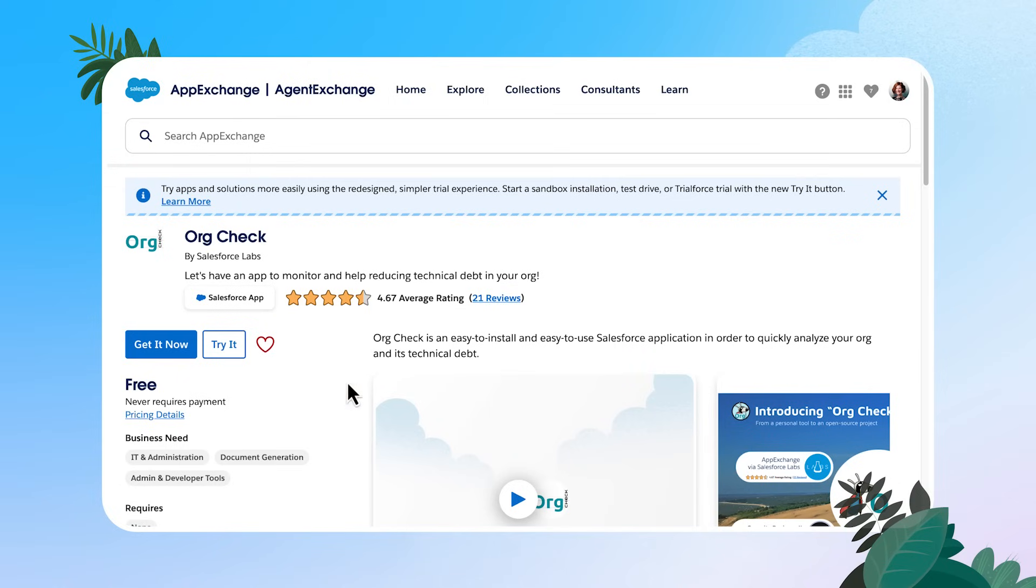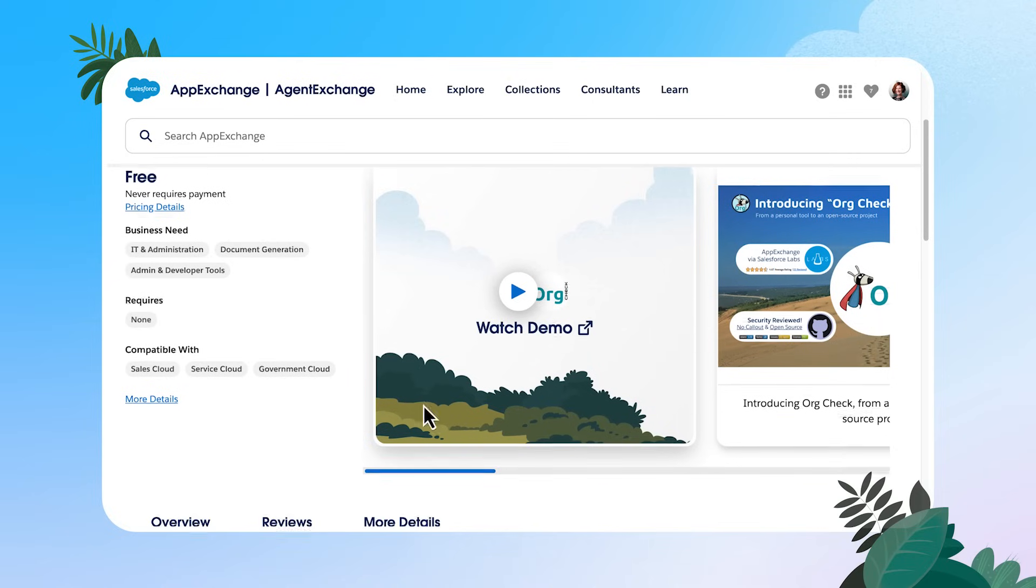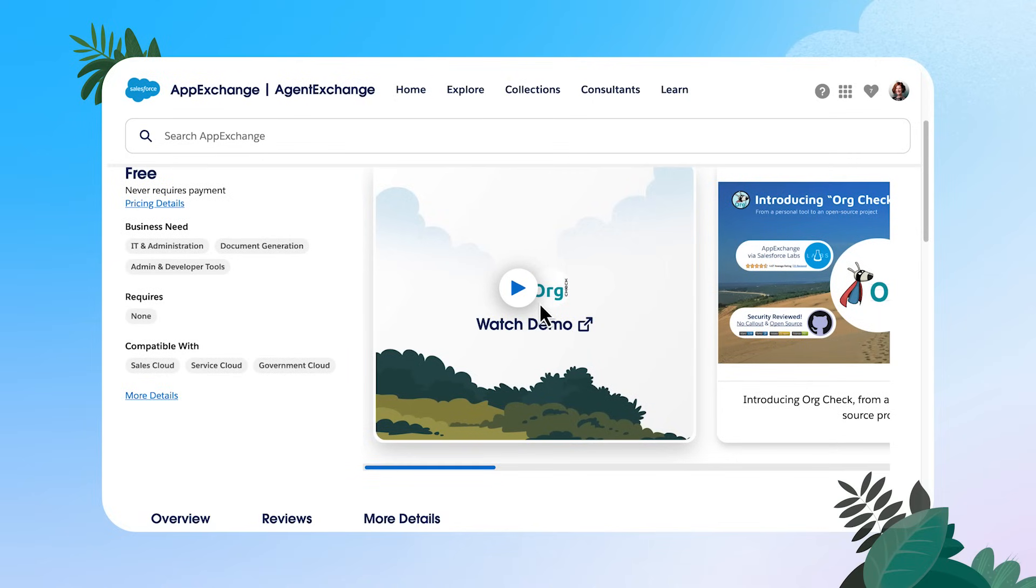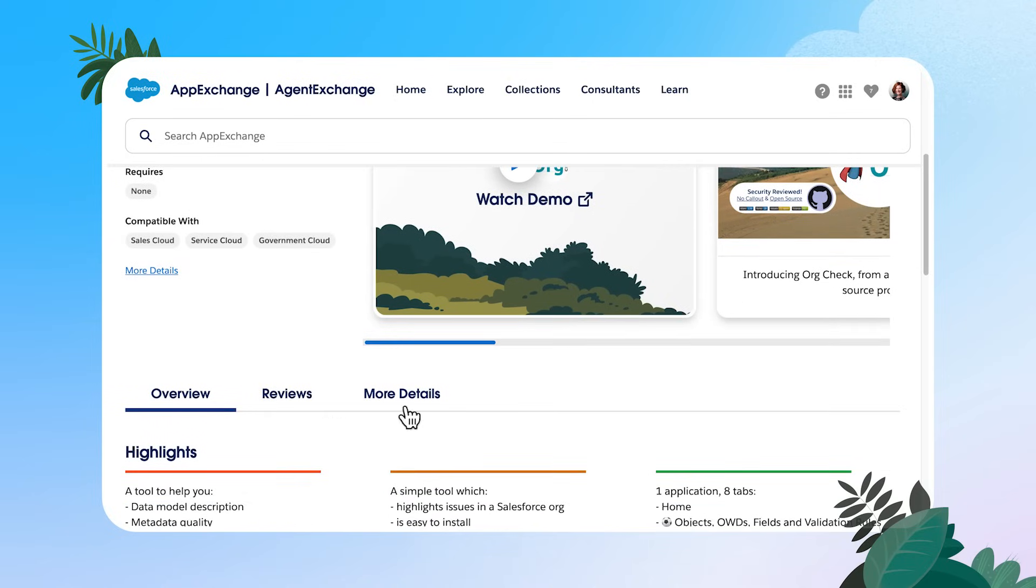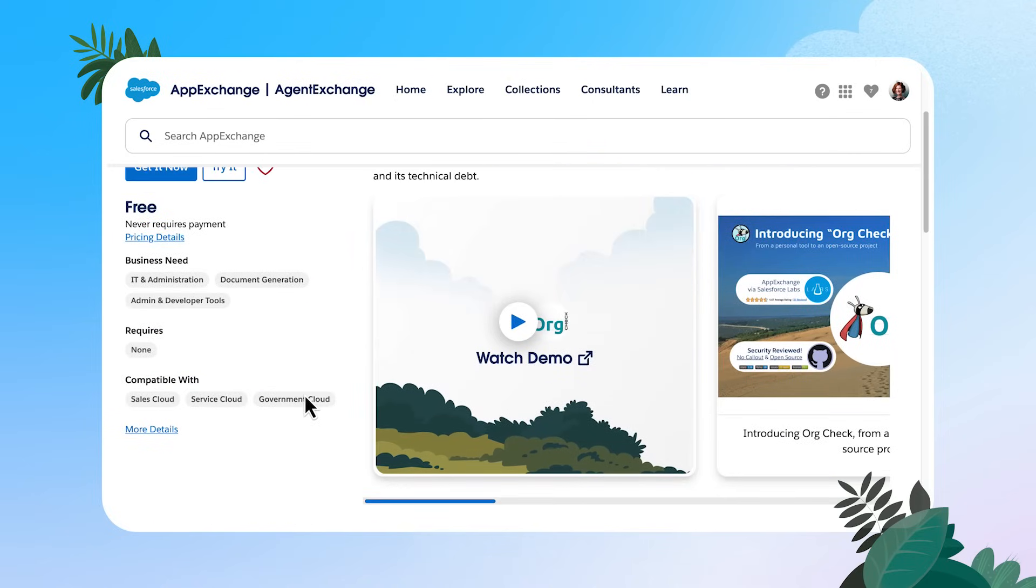When you're on an app exchange page, you can scroll down. A lot of times you'll be able to see a demo, get reviews and details of the different apps that you're looking at.